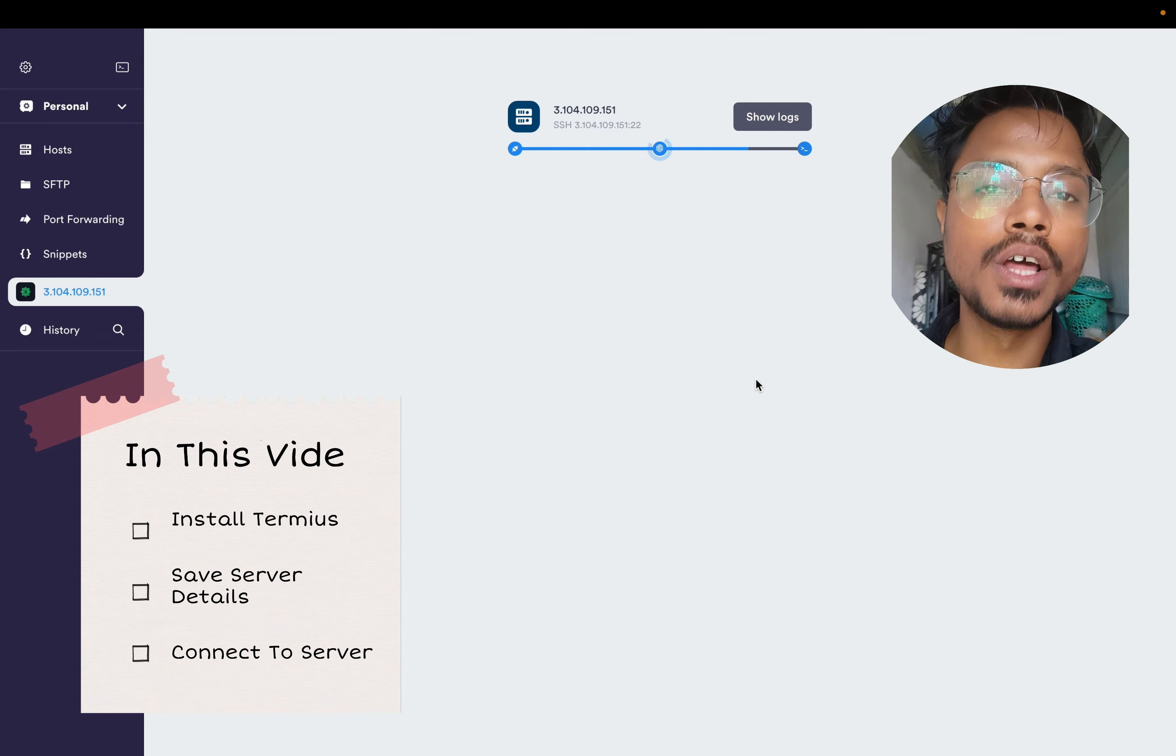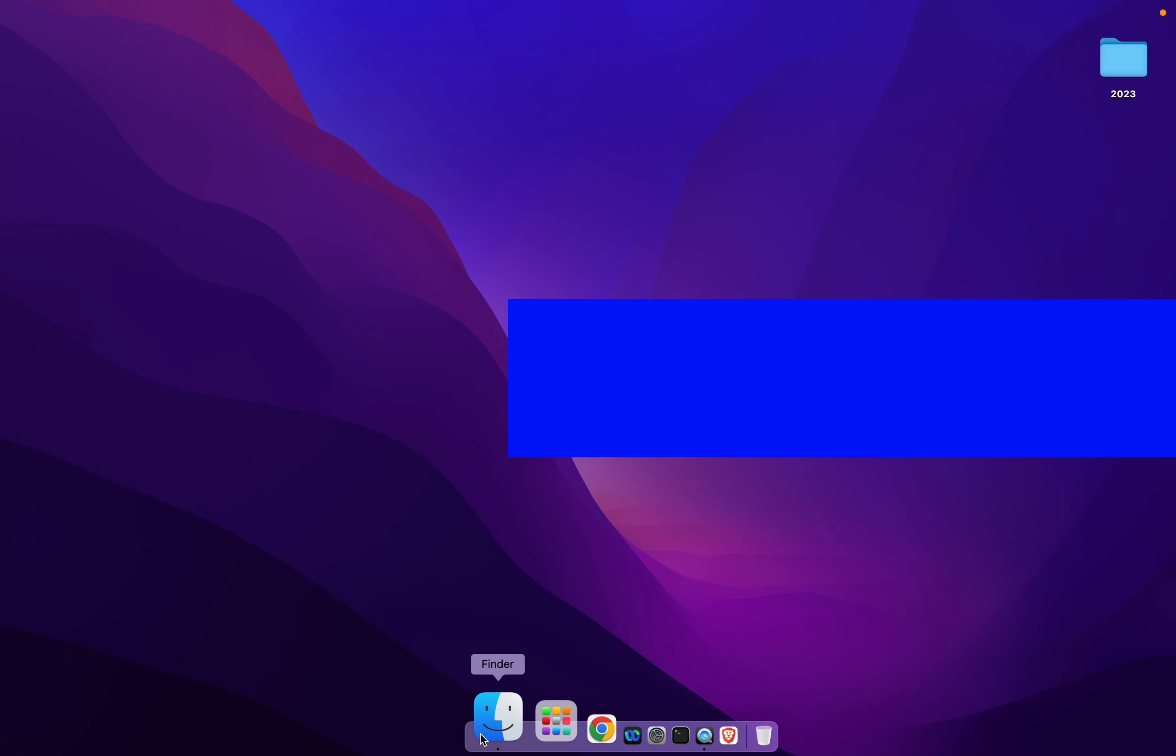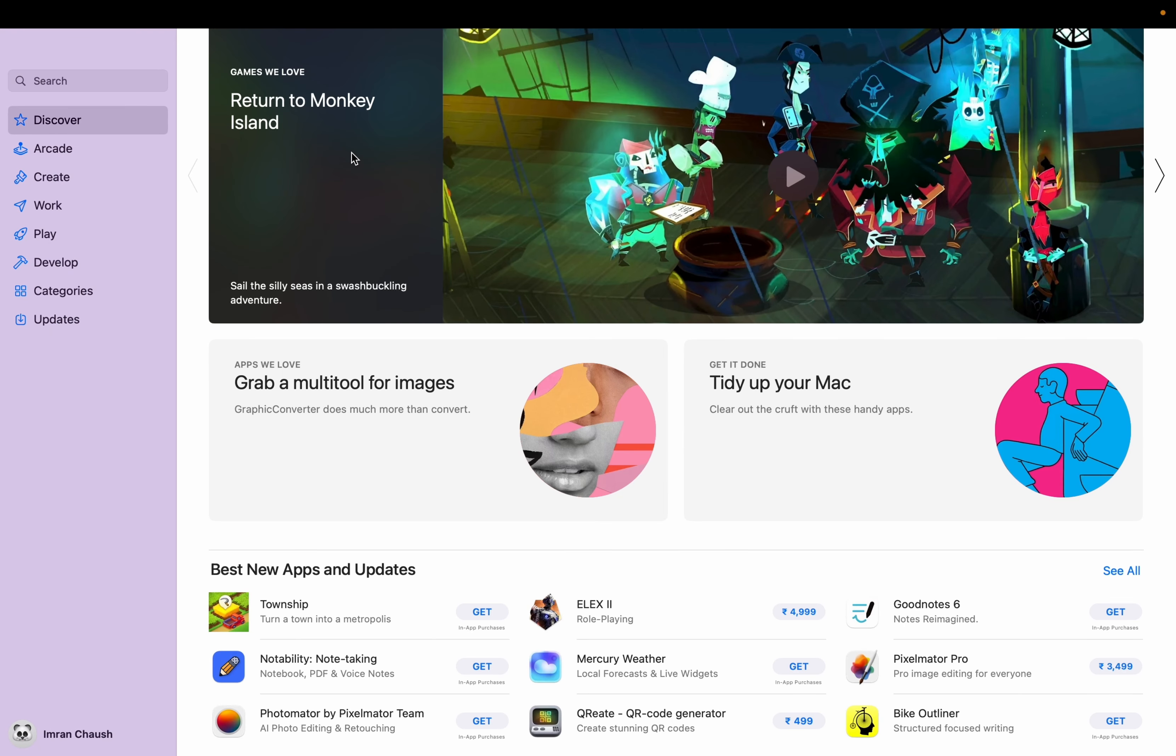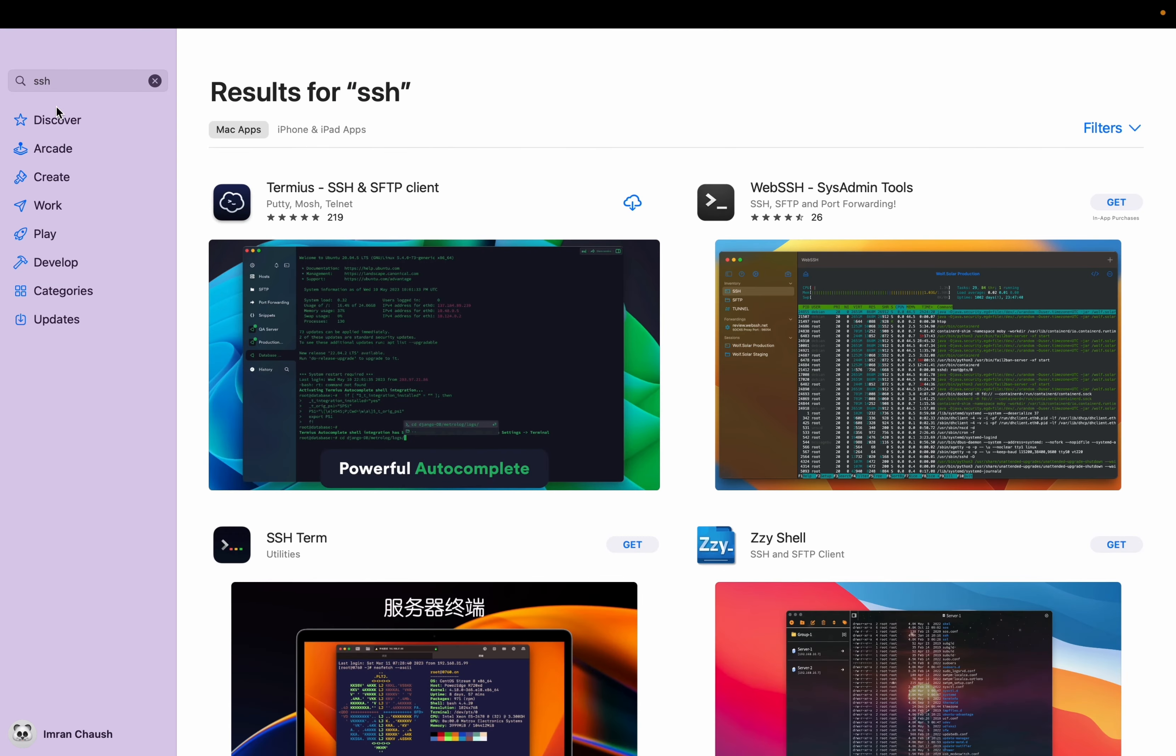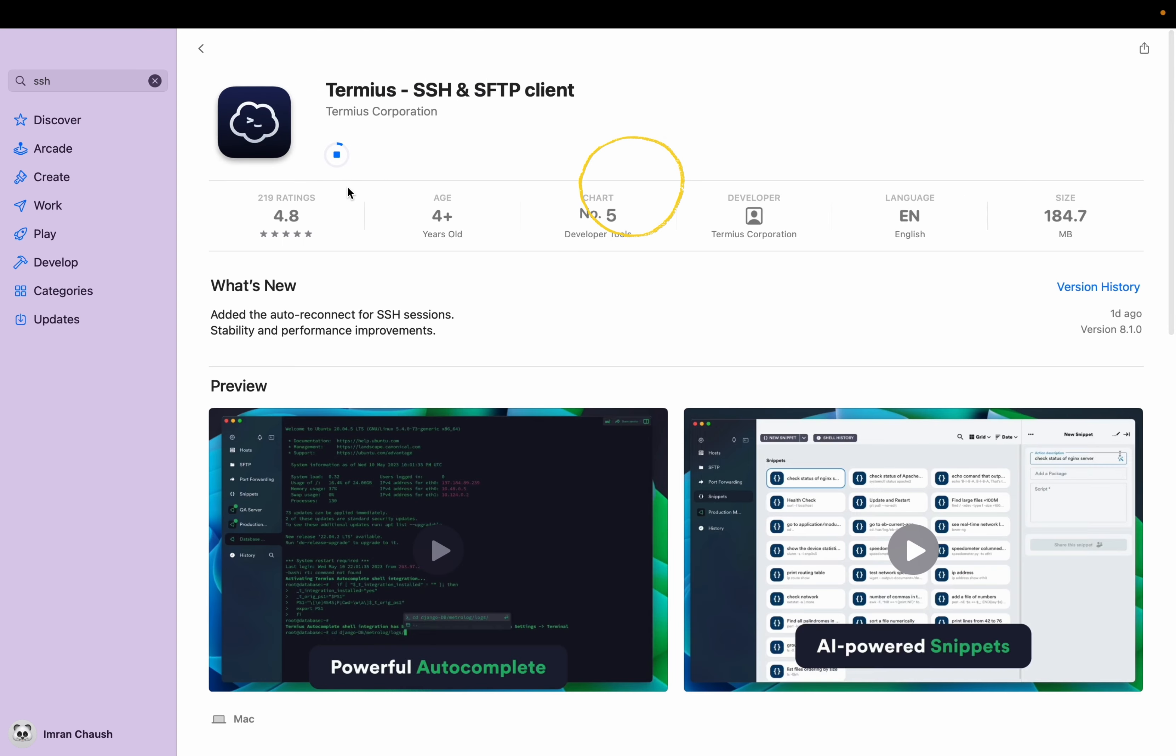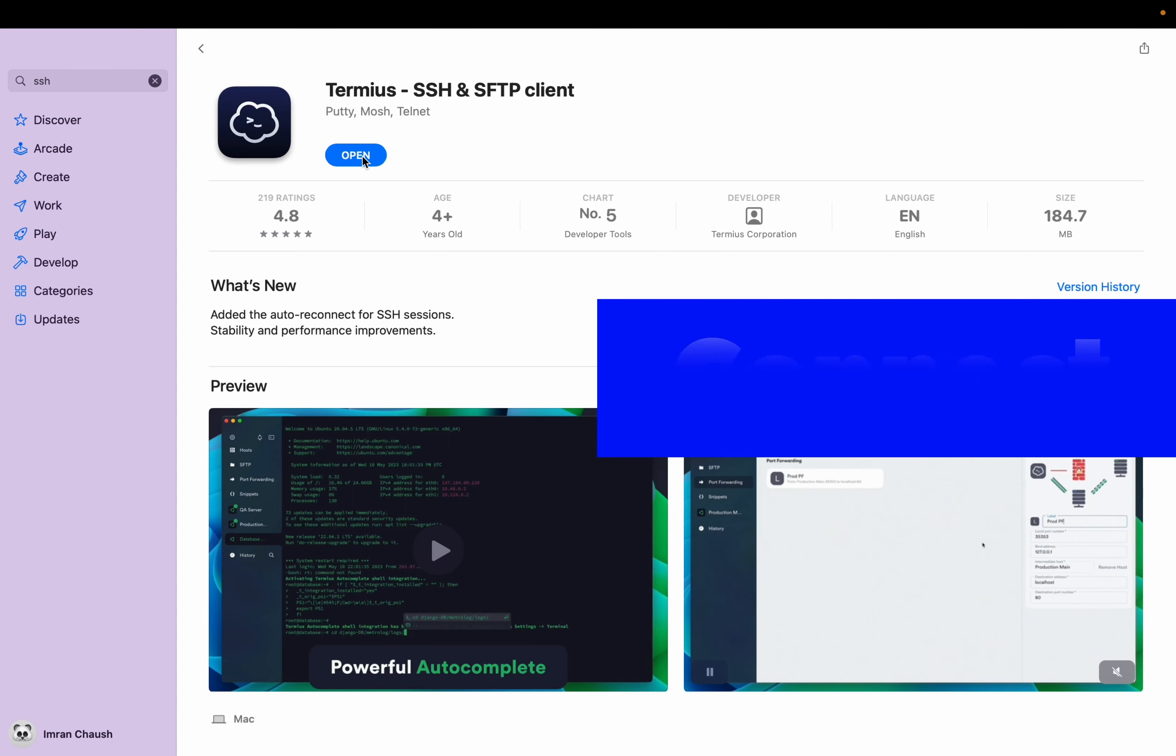To download Termius, you need to go to App Store. From App Store, go to the search. In the search, type SSH. The first result will be Termius, so click on that cloud logo to download it. We have 4.8 rating for that. Once it's downloaded, click on open to open the app.